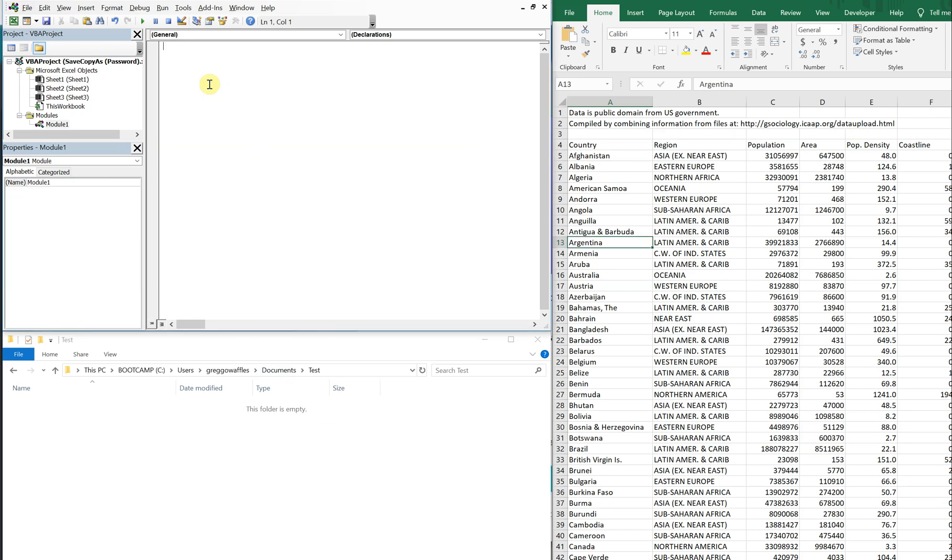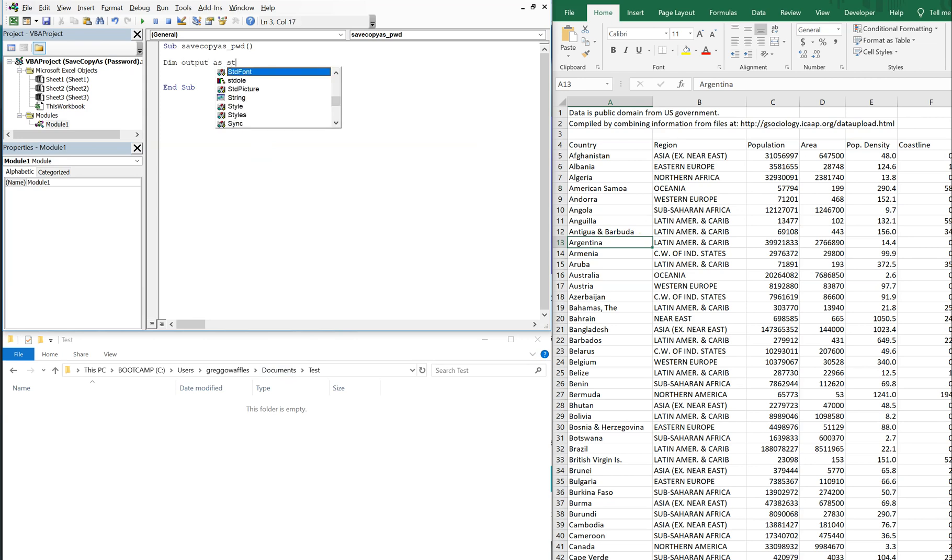So let's get right into it. Let's call this sub save copy as password and let's declare a variable. We're going to call it output and it's going to be a string.